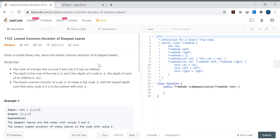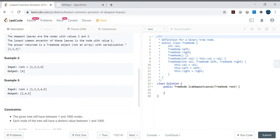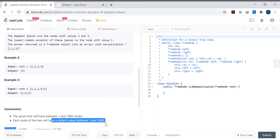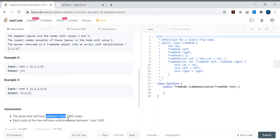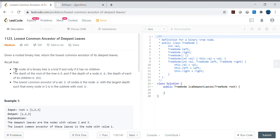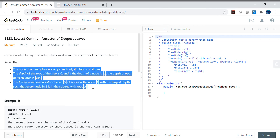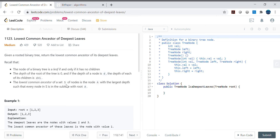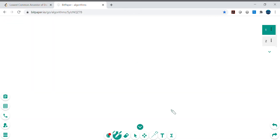Hello friends, my name is Vivek Sharma. Today we'll cover this interesting problem called 'Lowest Common Ancestor of Deepest Leaves.' We've been given a binary tree and we need to find the lowest common ancestor of its deepest leaves. The constraints are that each node will have a distinct value between 1 and 1000, and each tree will have nodes between 1 and 1000.